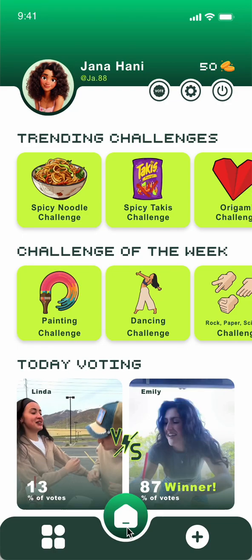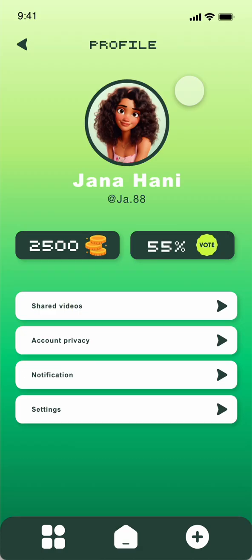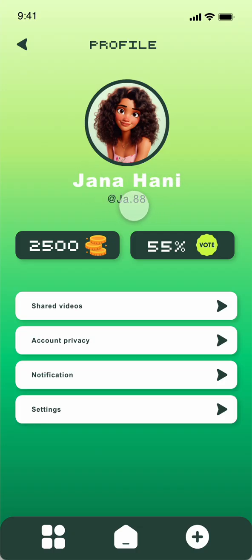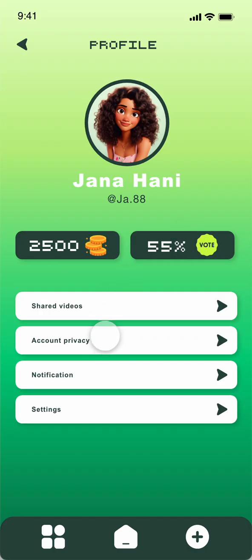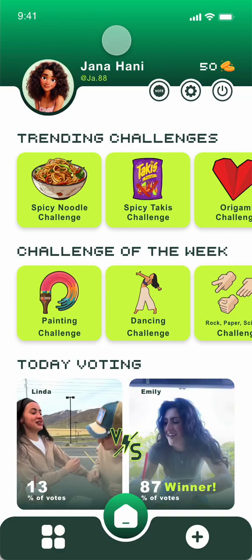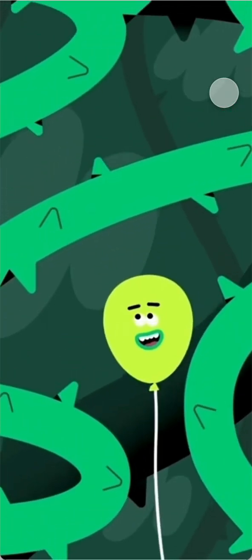For settings, this is your profile — you have your picture, your name, and the account summary: how many coins you've earned, how many times people voted for you, and other settings. That's it for the application and you can log off.